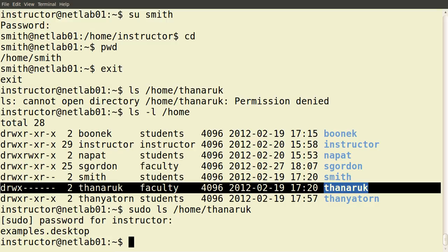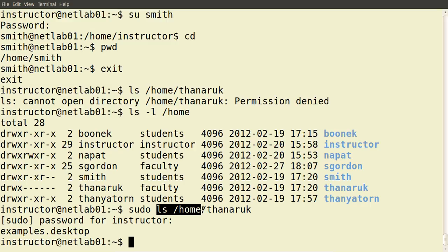What happened there? In the setup of this demo system, the user instructor has administrator privileges. When the operating system was installed, I set the instructor user to be the user with administrator privileges. So when the command sudo executes, it checks whether the instructor user has the right privileges. Since the password was entered correctly, it executes the command 'ls /home/tanuruk' as the super user, which allows them to see the contents of that directory. Preceding a command with sudo allows us to perform some command with elevated privileges.